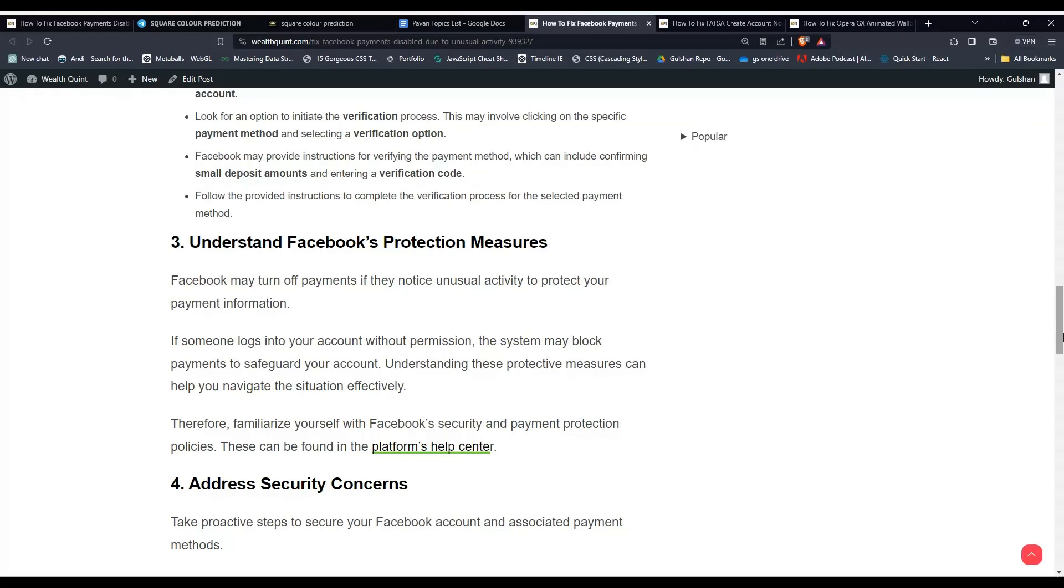Familiarize yourself with Facebook's security and payment protection policies. These can be found in the platform's help center.